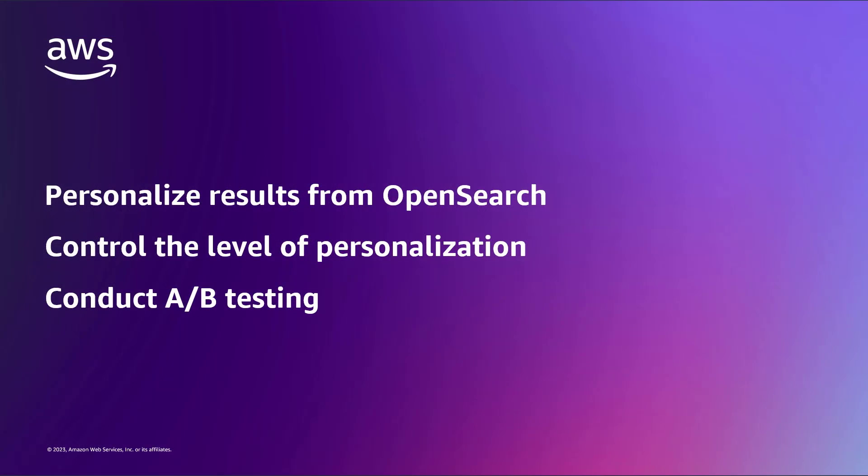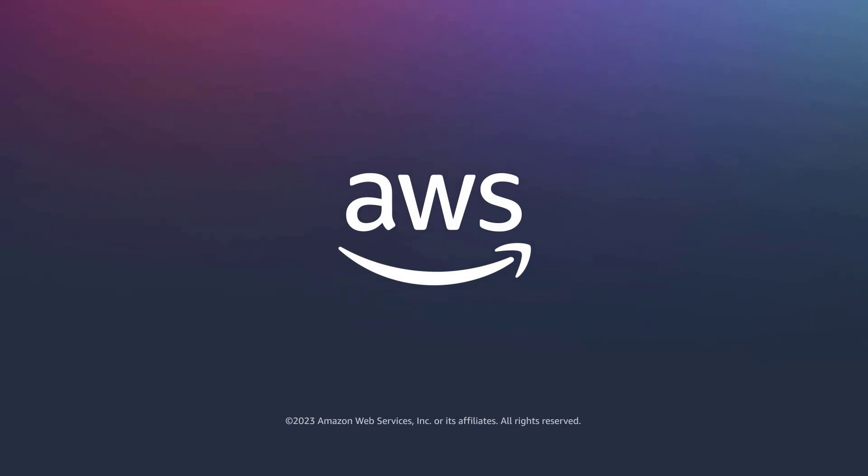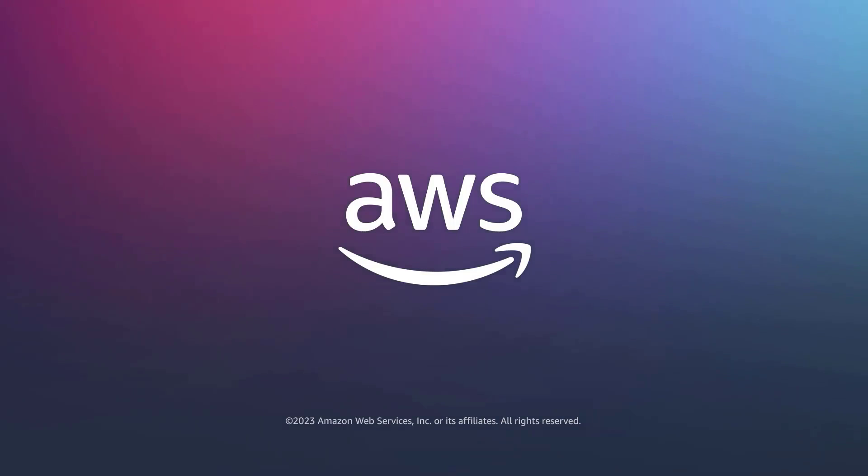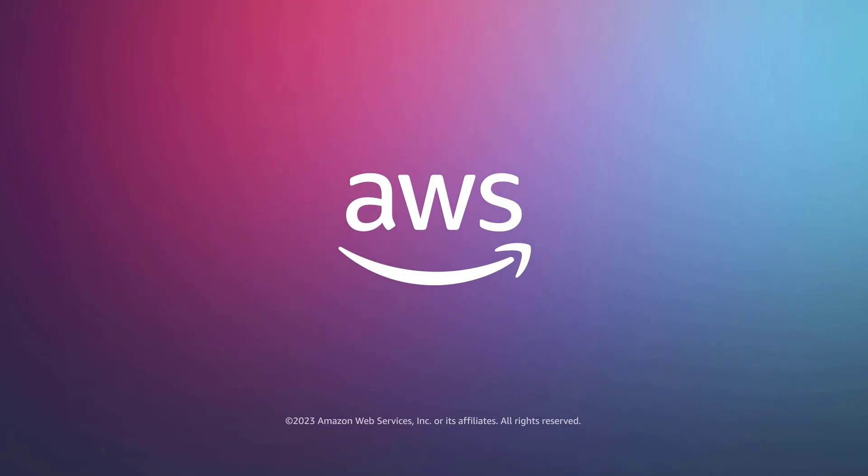You've just seen how to apply AI-powered personalization to OpenSearch search results. You can learn more about this topic in the description and links for this video. Thanks for watching. Now it's your turn to try.